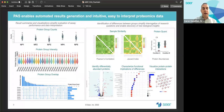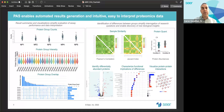PAUSE enables automated results generation and intuitive, easy-to-interpret proteomics visualizations to evaluate assay performance. Some of these analyses include displaying protein group counts and intensities, understanding how protein groups overlap across samples, and similarity of samples based on correlation and Jaccard index. PAUSE also supports characterization of group differences so you can quickly understand biological insights using the built-in differential analysis and functional enrichment tools.